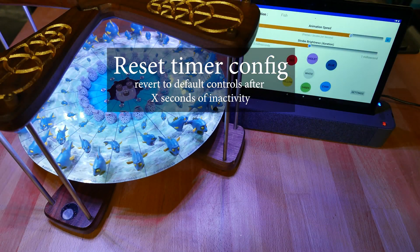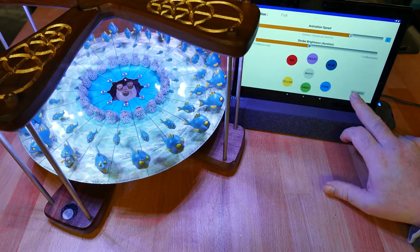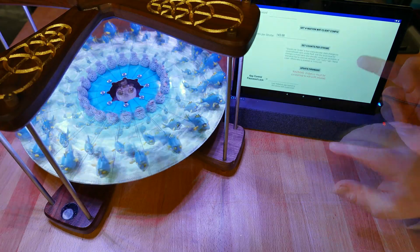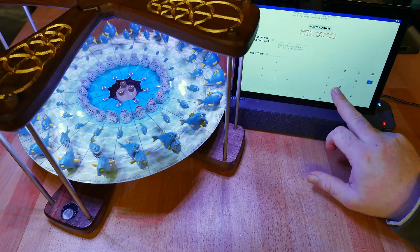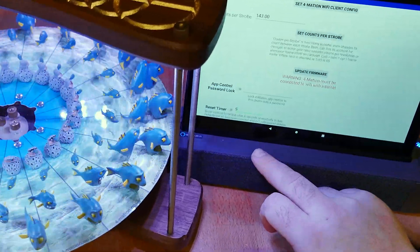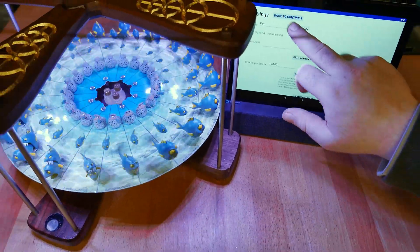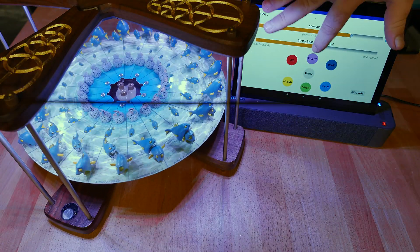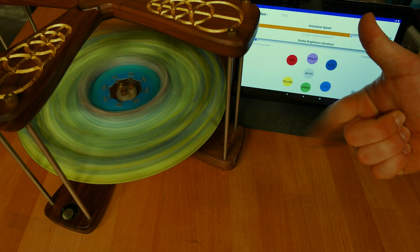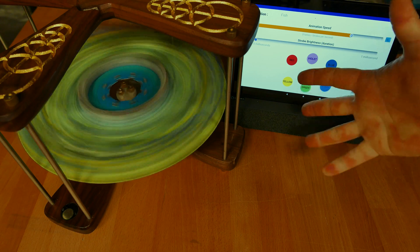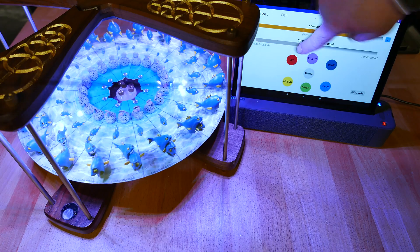Another important feature for interactive public display is the reset timer. Visitors often won't leave the controls as they found them, and might leave Formation stopped, or running in a strange colour, or at a strobe rate that is hard to watch. The reset timer monitors the app, and after there has been no interaction for X seconds, it resets the controls to defaults. Here we set X to 5 seconds. A visitor can stop the machine or turn off the strobes and leave — then, X seconds later, after no one has touched the app, it will revert to default control values: white strobe colour, 28fps animation rate, and 50% strobe brightness.